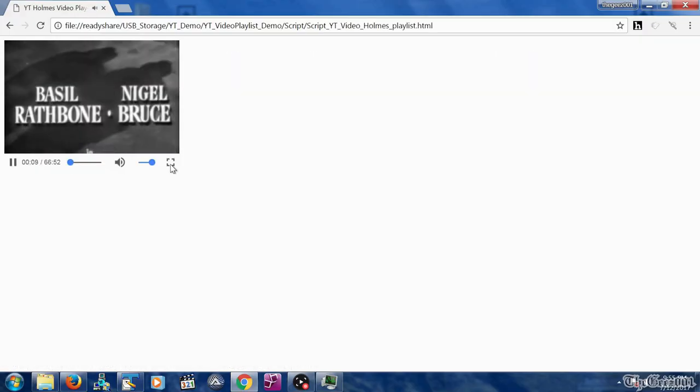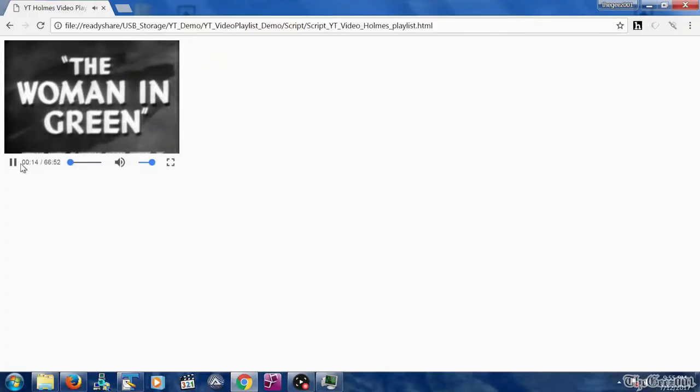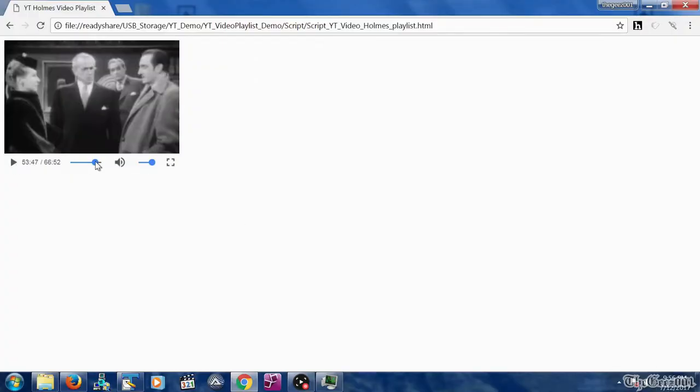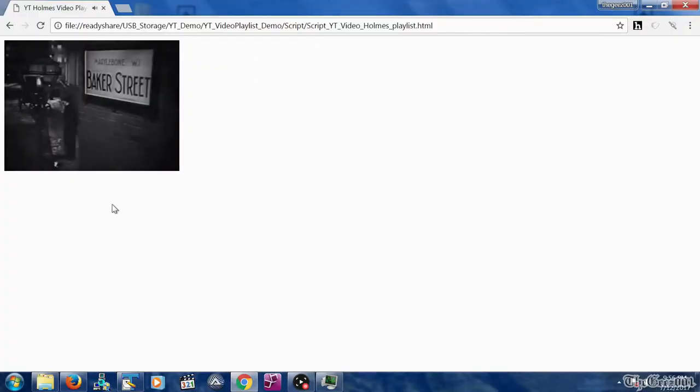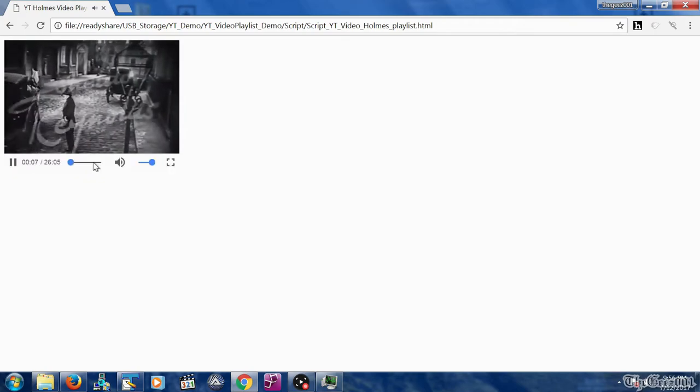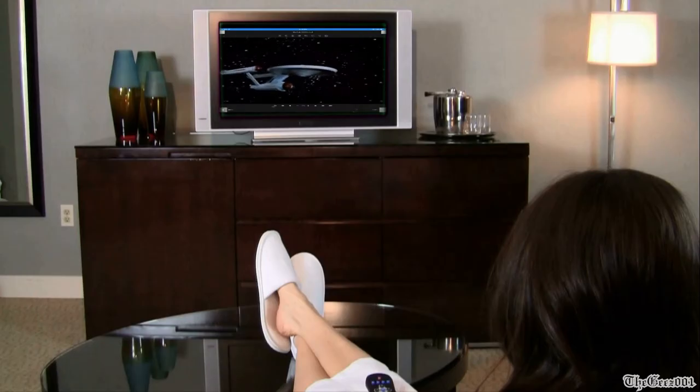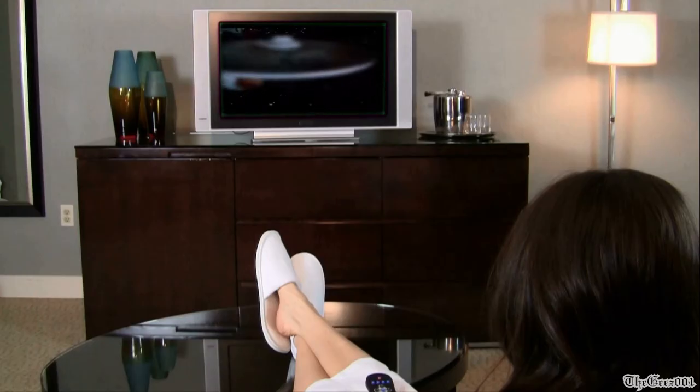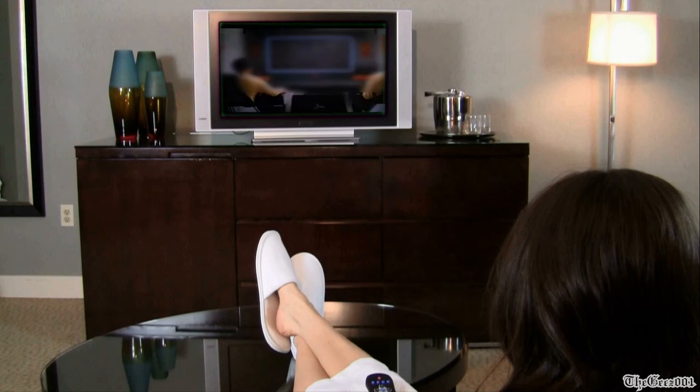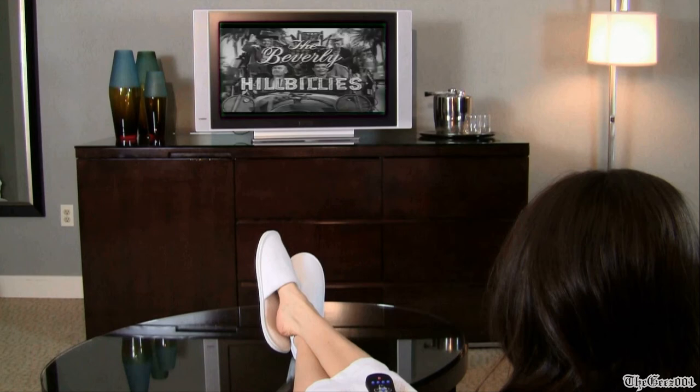I will link my basic HTML5 playlist script video in the description box below which can be used with any streaming device. Keep a lookout for my future posts on how to create your own custom M3U files from scratch containing your favorite movie and TV show links.